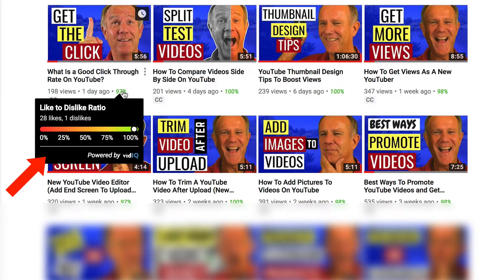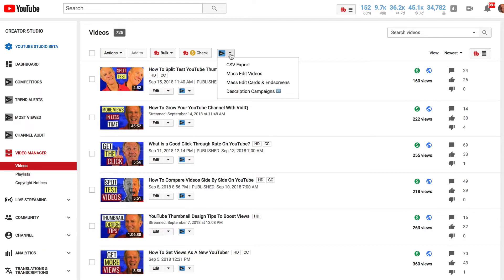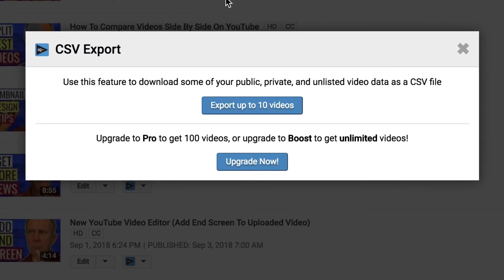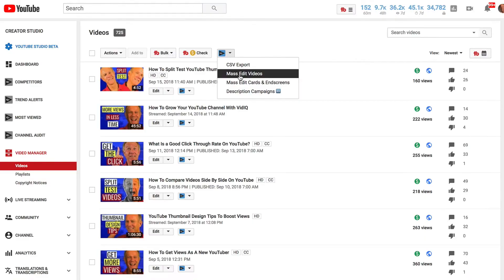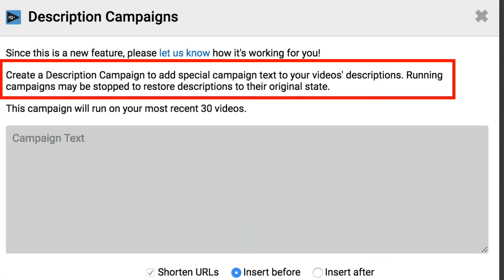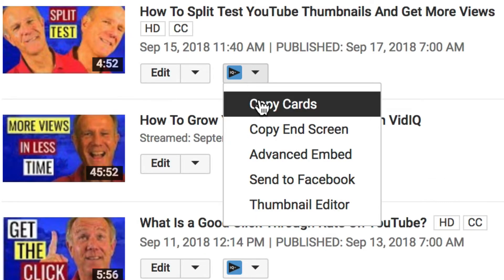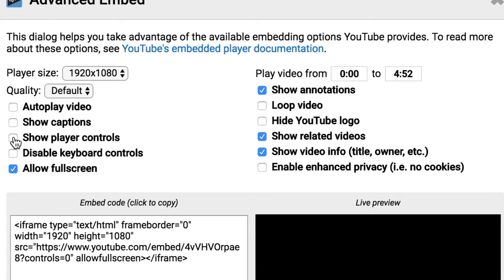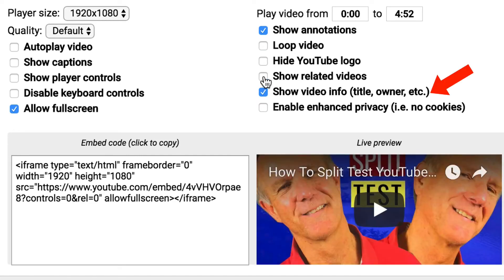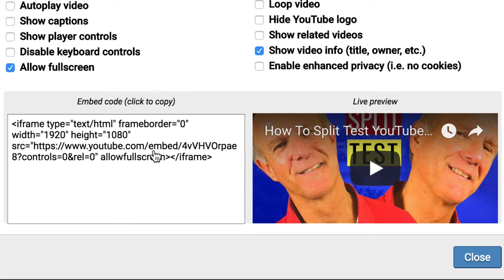Under all videos, you can click on the vidIQ drop down. You can do CSV export, export up to 10 videos, mass edit videos, mass edit cards and end screens, and description campaigns — you can create a description campaign to add special campaign text to your video descriptions. If you click the drop down next to an individual video, you can copy the cards, copy the end screen, and use Advanced Embed, where you can uncheck show player controls, show related videos, or show video info. So when you embed this code on your webpage, related videos won't show up at the end of the video.